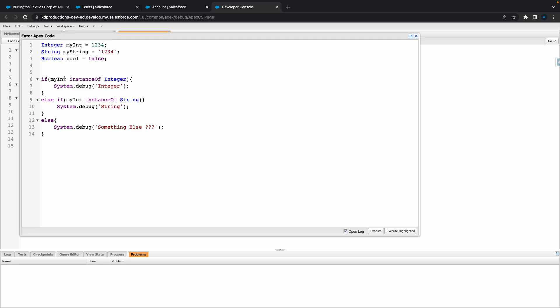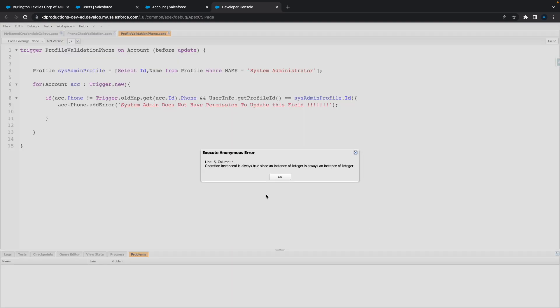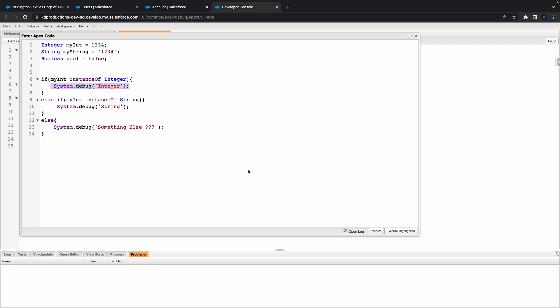All right, so we've got a boolean which is false and all of this other stuff. So first thing we're doing is we're checking myInt which is the integer, so basically it should go through the system.debug for integer instanceof. Let's hit execute there. Operation instanceof is always true since an instance of integer is always an instance of an integer.